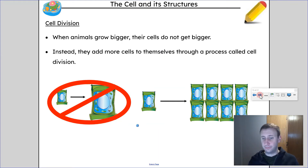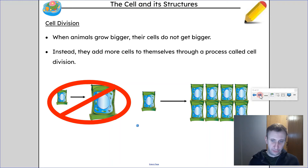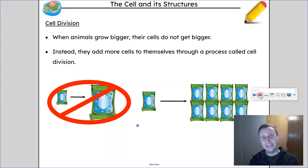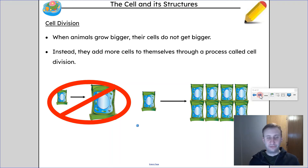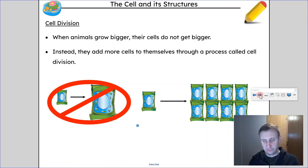You should also understand what's happening when things get bigger. In multicellular organisms like you, a dog, or a cat, when the organism gets bigger, the cells themselves aren't getting bigger — more cells are being made. Cells split to make more cells, and this process is called mitosis. You're going to learn about it next year. They divide to make more and more cells, and that's how organisms get bigger.